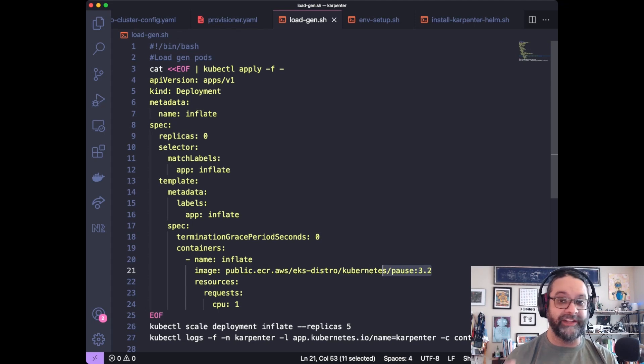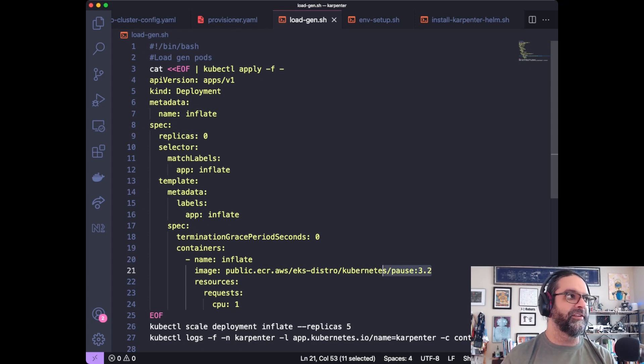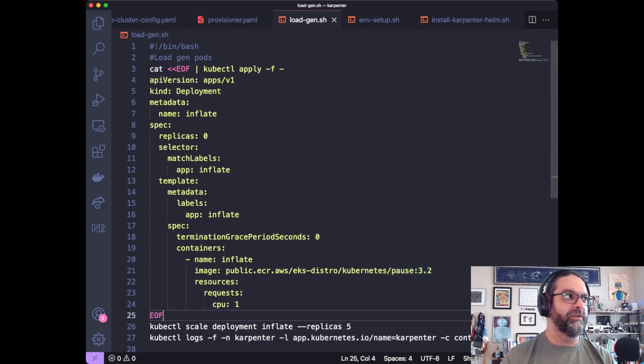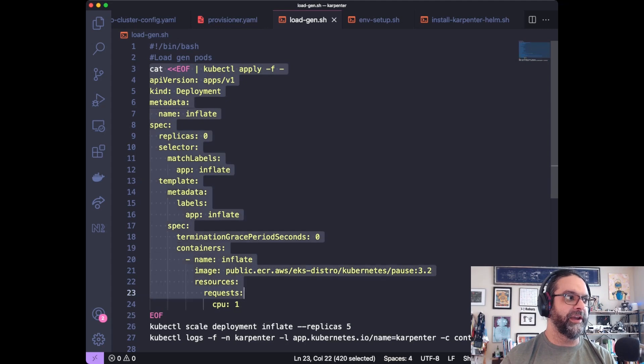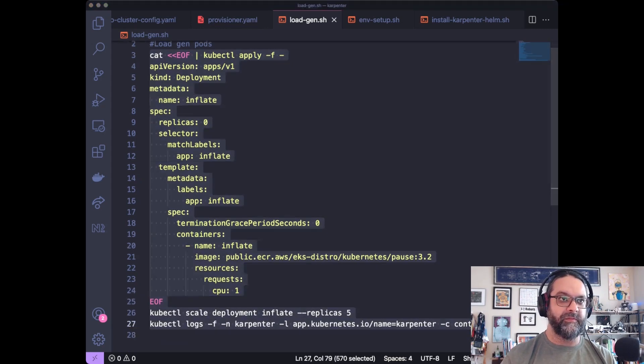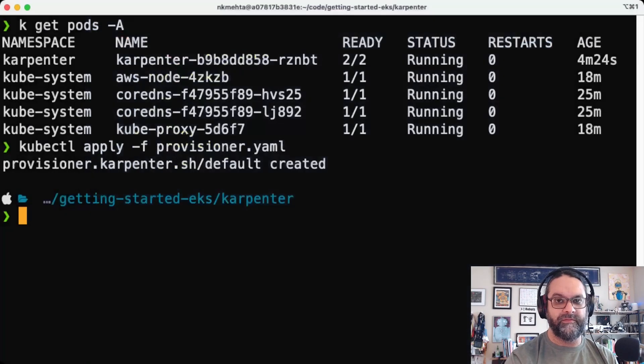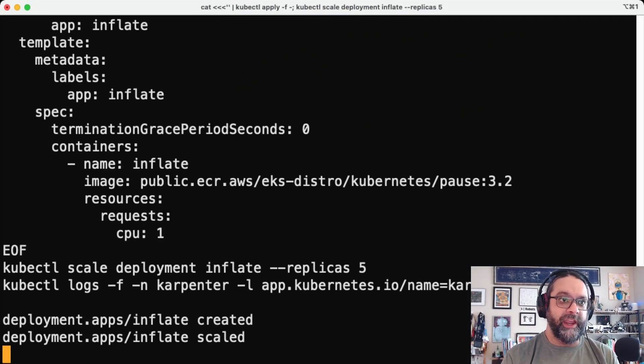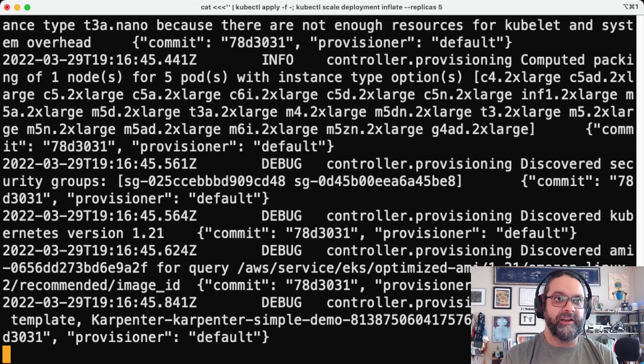And we'll go ahead and we'll provision five replicas of this. So why don't I go ahead and provision this. So now we are creating five pods with that pause command.